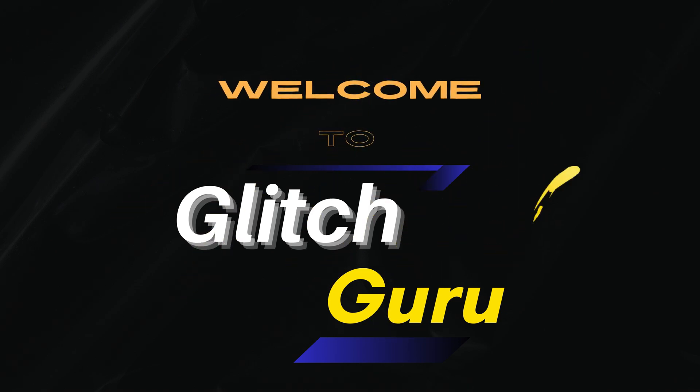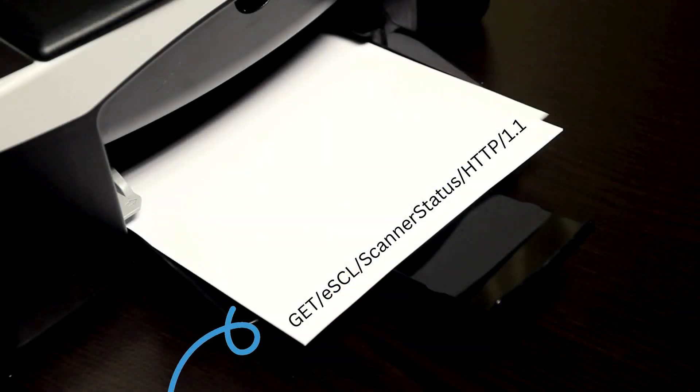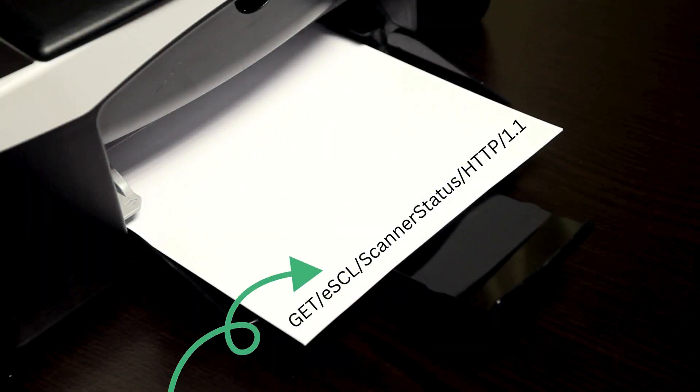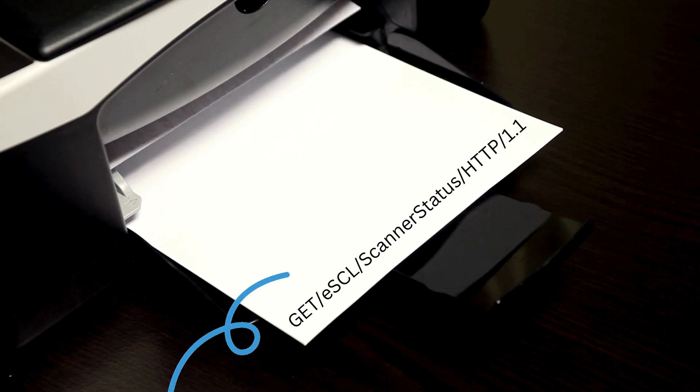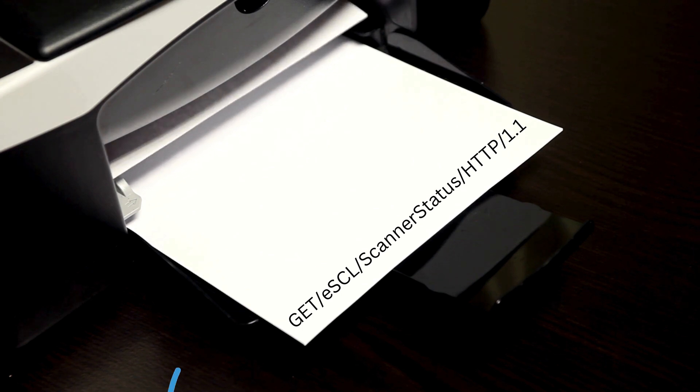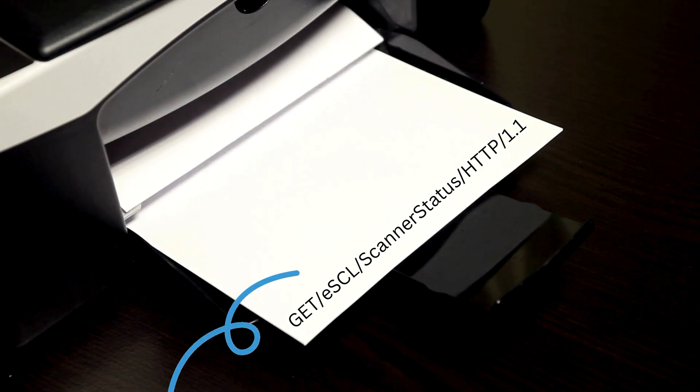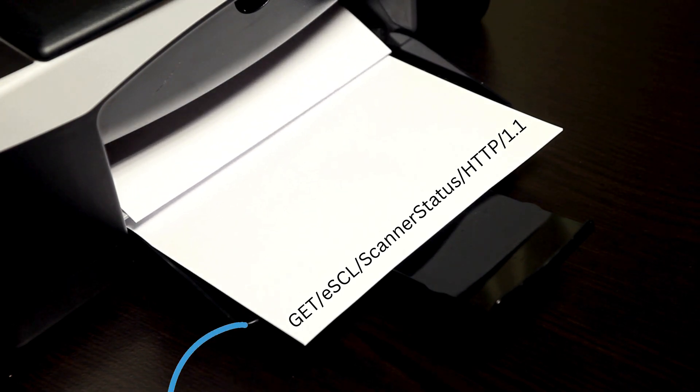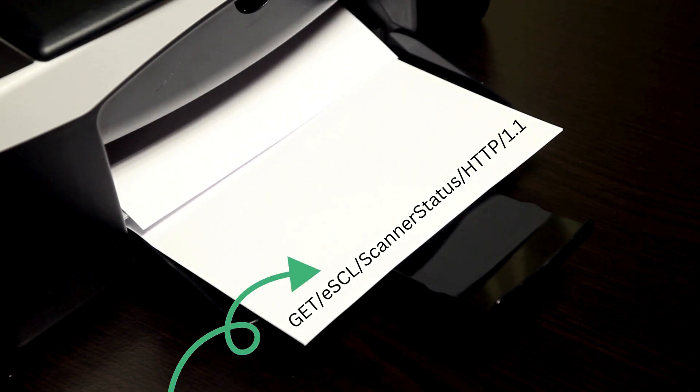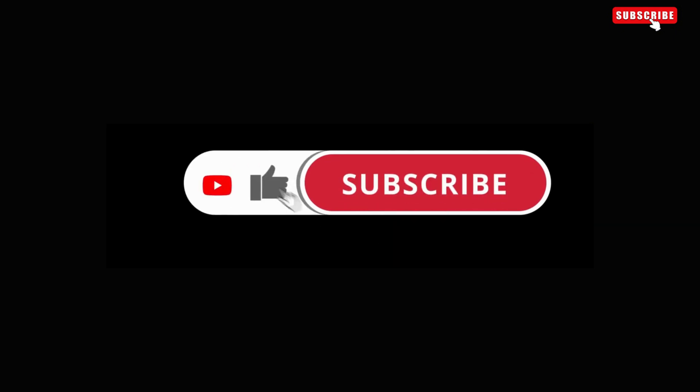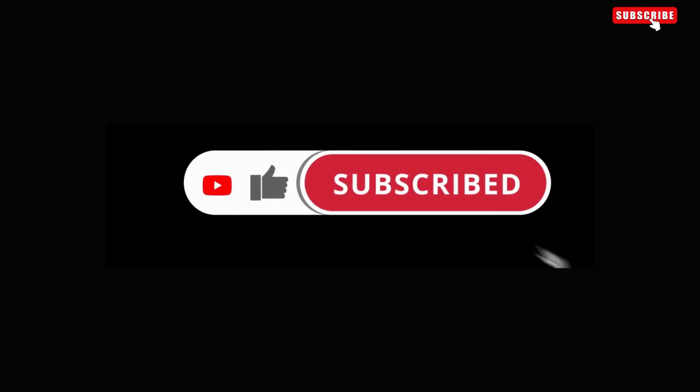Hi guys, welcome to GlitchGuru. In this video, we'll show you what to do if your Brother, HP, Epson, or any other printer keeps printing this line on top of pages. Before we get started, make sure you subscribe to the channel to show your support.